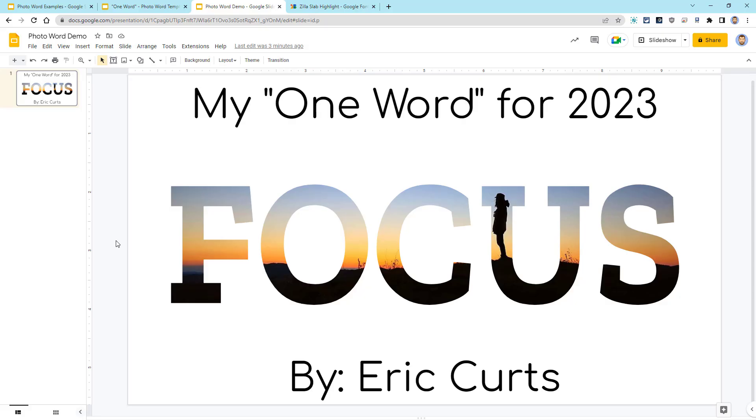Now, to help with this, I will be doing a live stream webinar, where I'll show how to make some of the more complicated photo words. The link to that webinar is down in the description of this video.